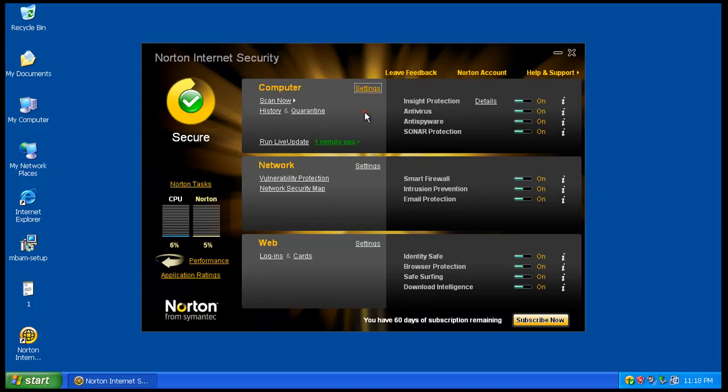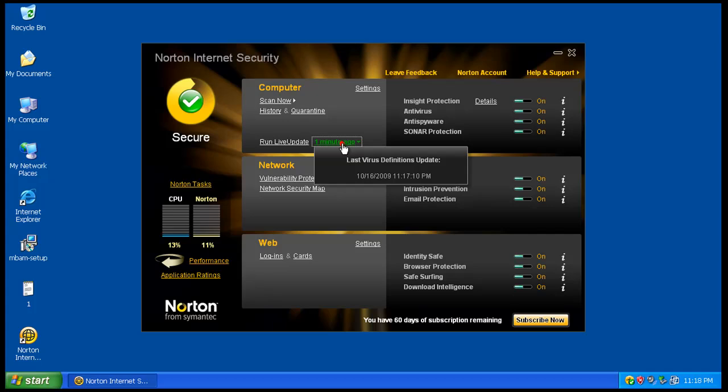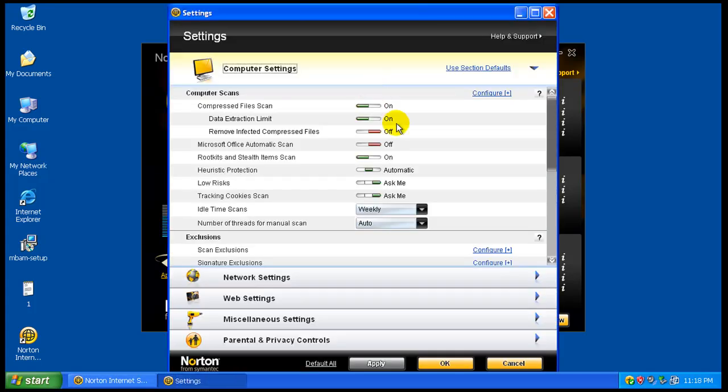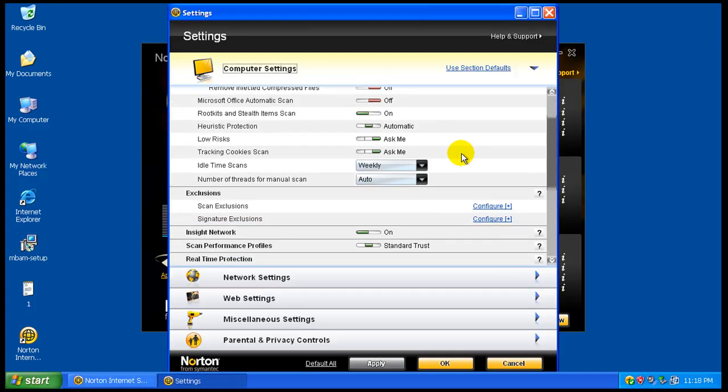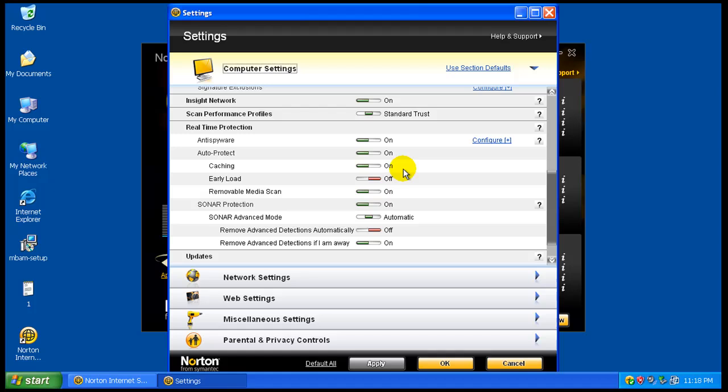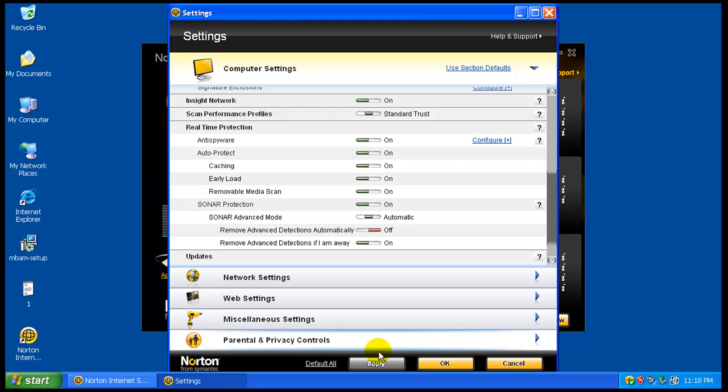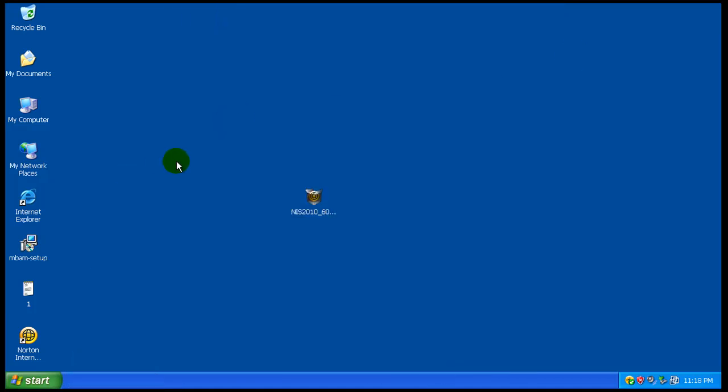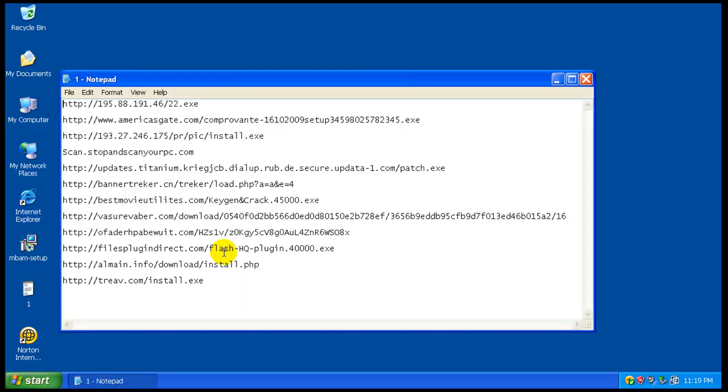Okay, so Norton installed. I ran an update. You can see under settings, the only thing that I'm gonna change is I'm gonna turn early load on. That's it, just in case something sneaks by, have it load first. That's the only thing I'm gonna mess with.